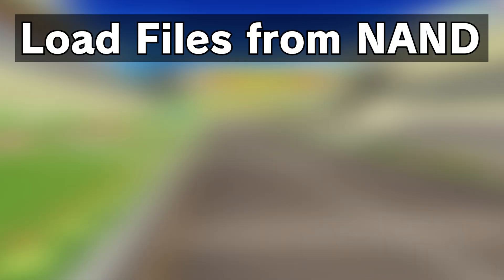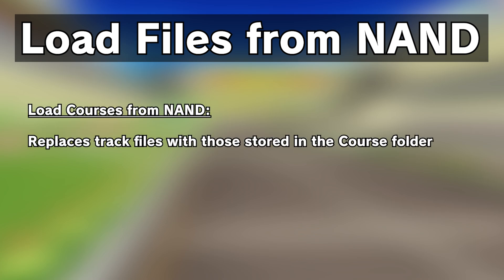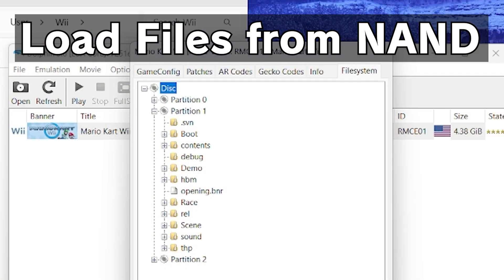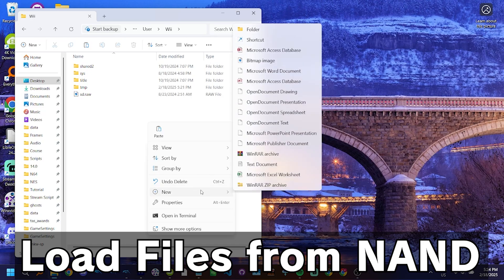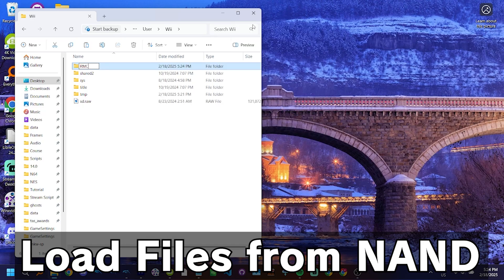Load files from NAND is very similar to the previous code, however, is much more powerful. It allows you to replace any file in the game with one stored on your computer. Once again, it must be stored in the NAND, i.e. the Wii folder. However, the file path must reflect the directory of the game's DVD. The code requires you first to create a folder in the Wii folder called RMCX01, regardless of which region you have.